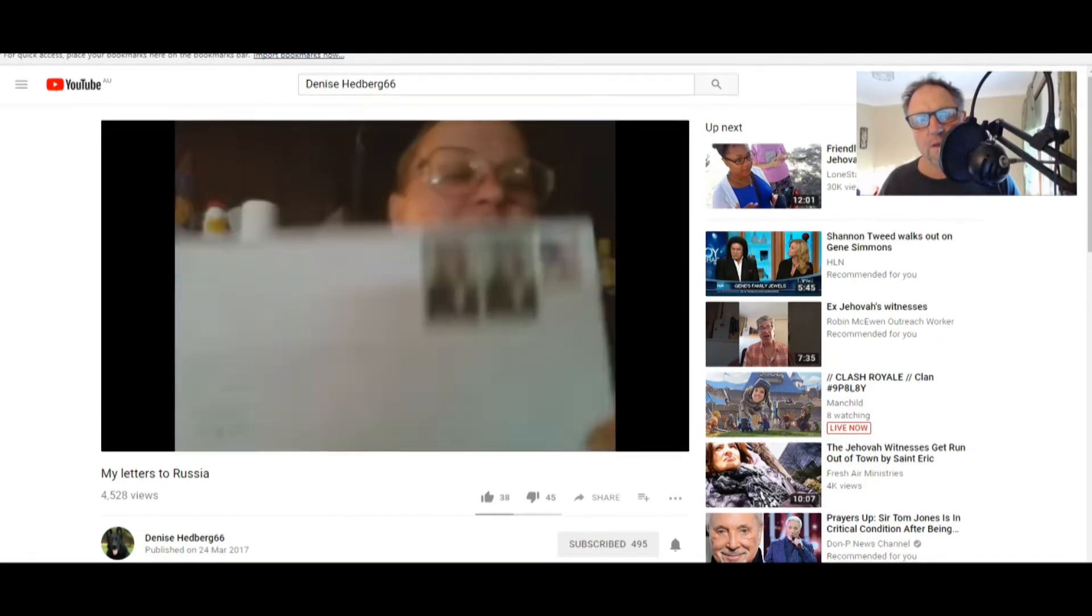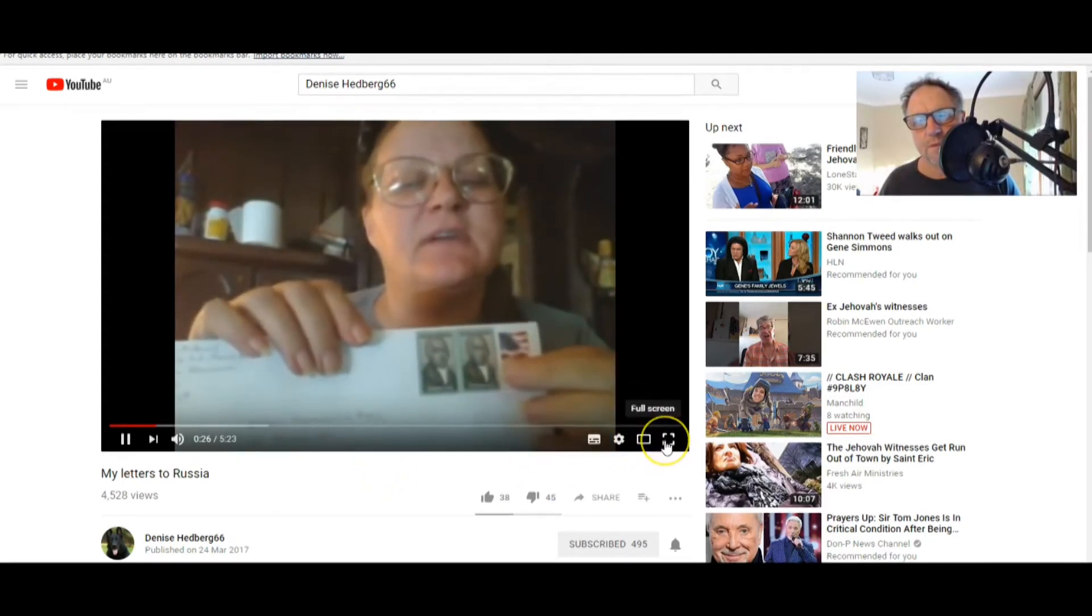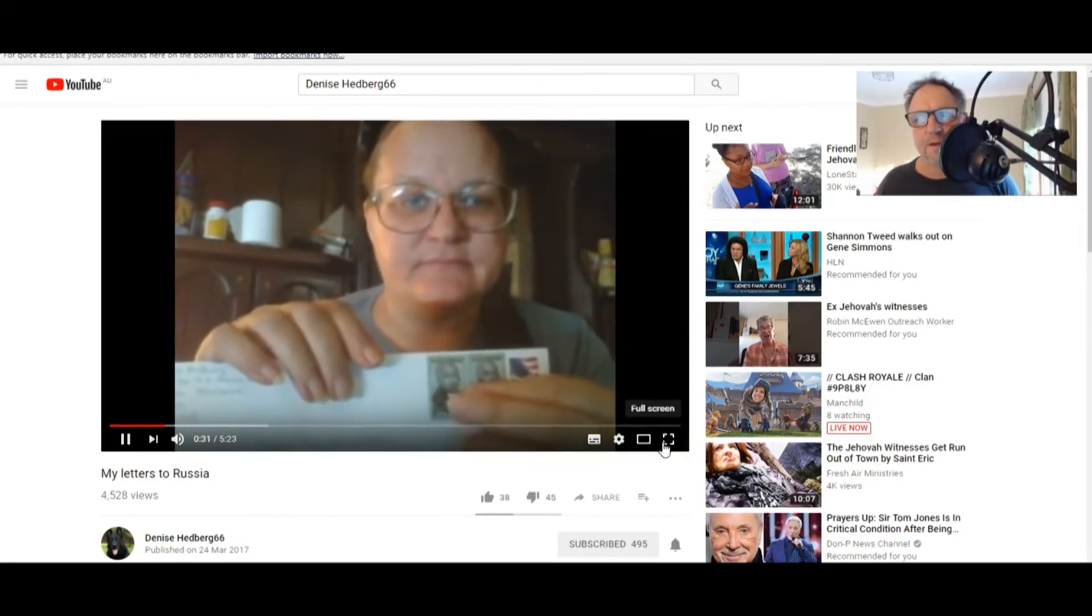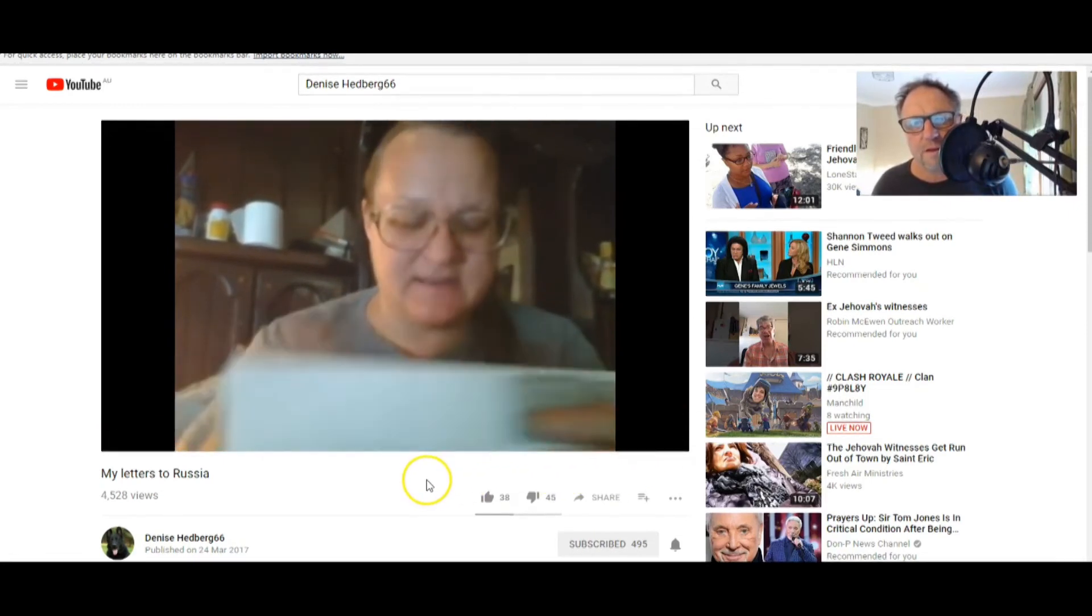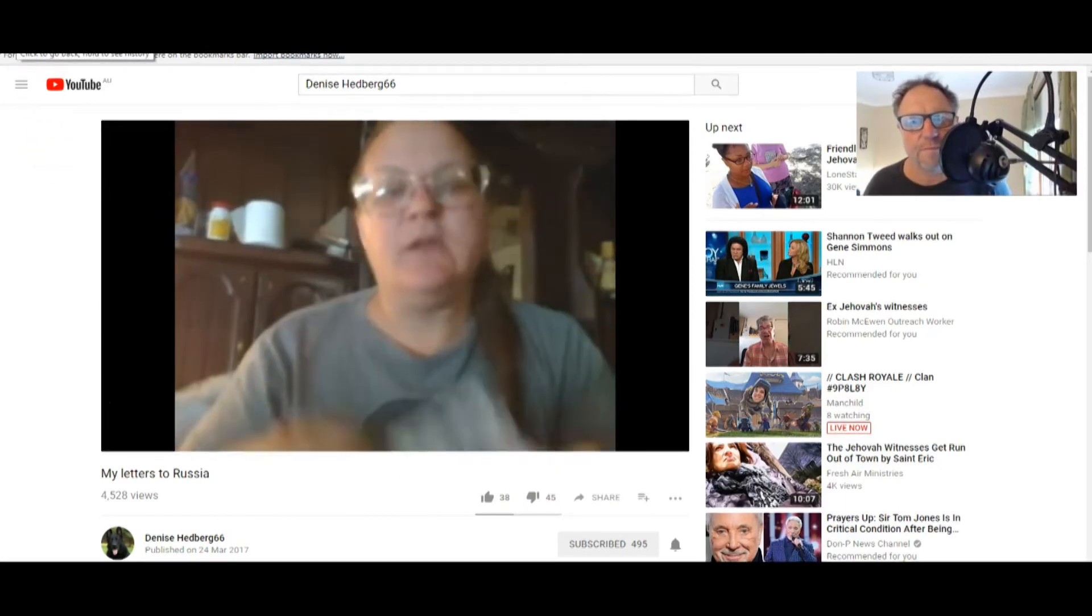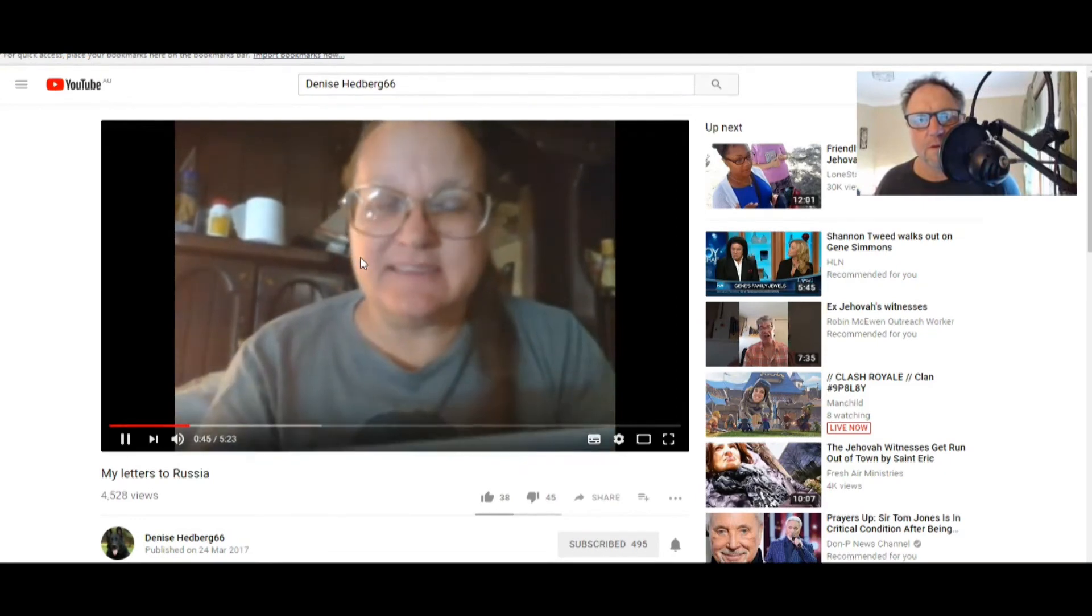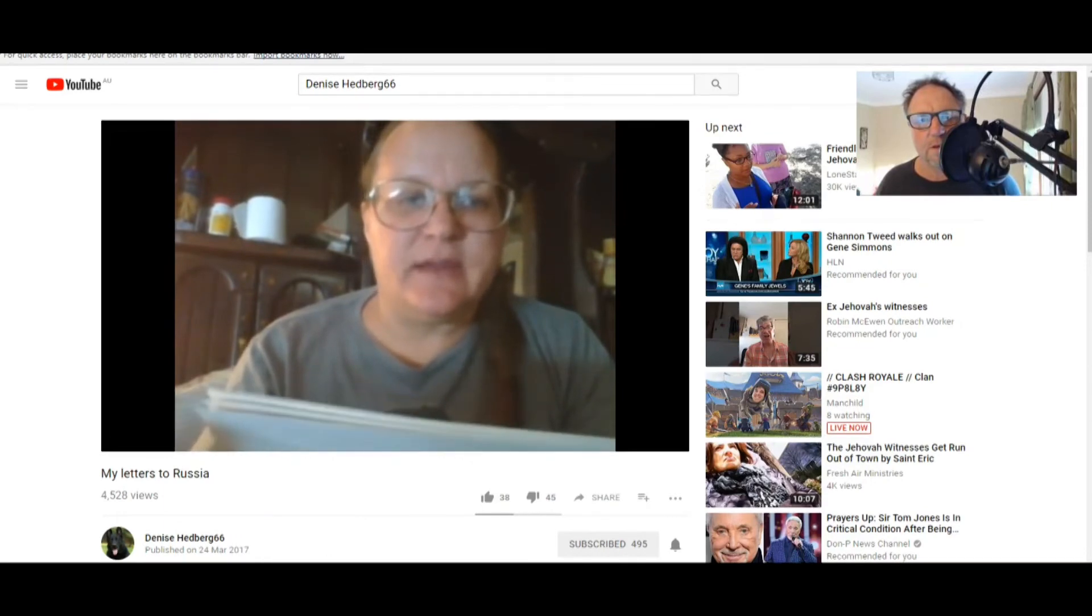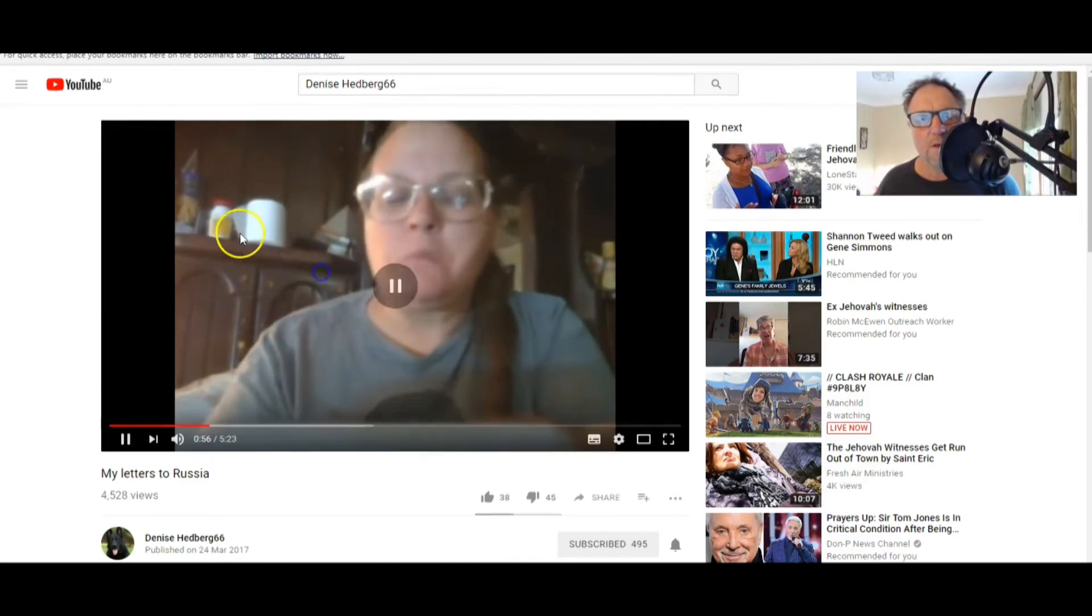Denise Hedberg 66, let's just see. Let's just see. There's Denise, there's Denise there. Denise Hedberg 66. I tell you, she's got some terrific videos. So this is the day that my letters go out. I put little American flags on the stamps, on the stamps, so they know where it's from. This one right here is my letter to Vladimir Putin.